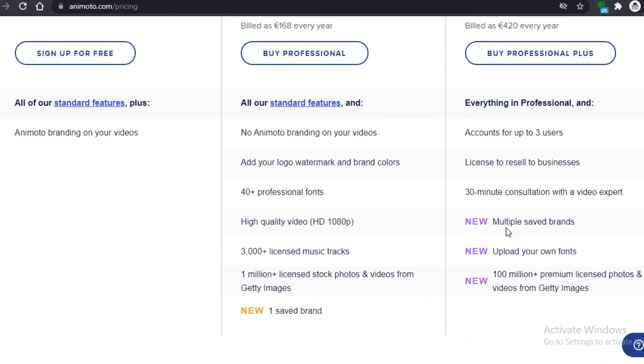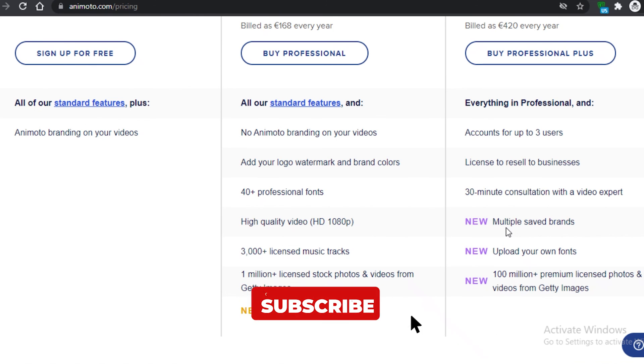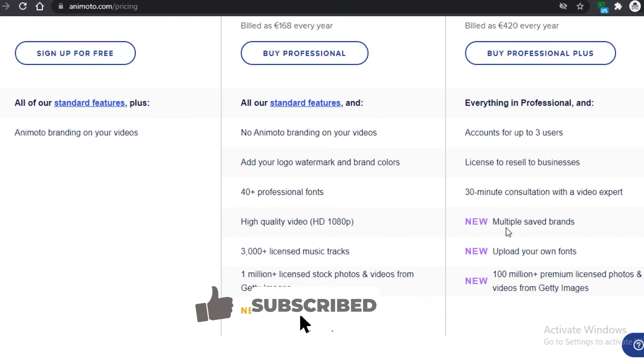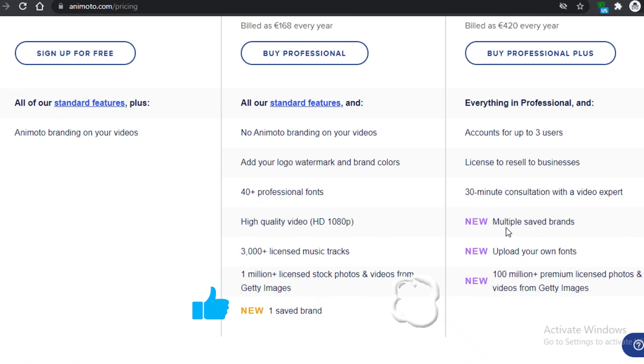So that was it for today. I hope you found this video helpful and are now able to use Animoto for your video editing needs. I'll catch you guys in the next video.